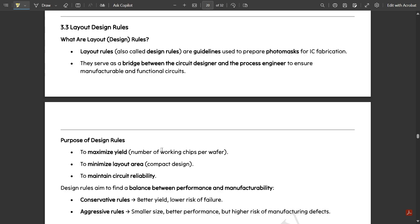We are coming to the end of this module — around two to three videos are left for this first chapter. We have one more important chapter that I may cover if time permits, after which I'll start with Module 4. The very important topic remaining is layout design rules. In a previous video I already explained how a transistor is formed in a layout, using a simple inverter schematic as an example.